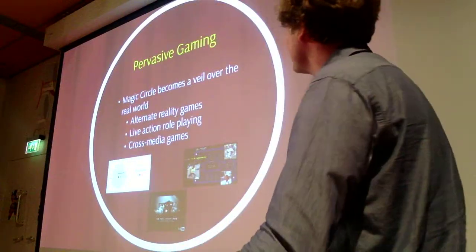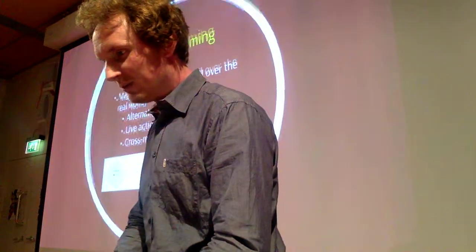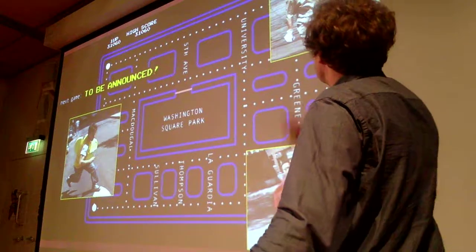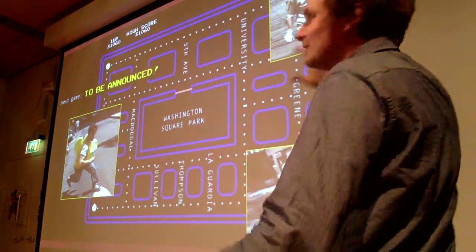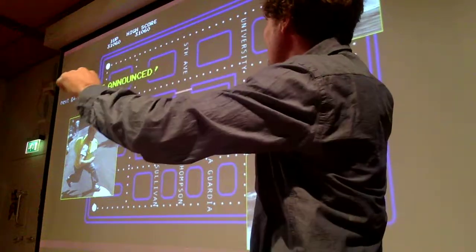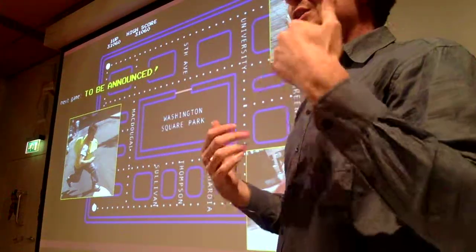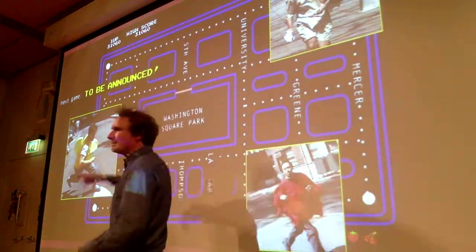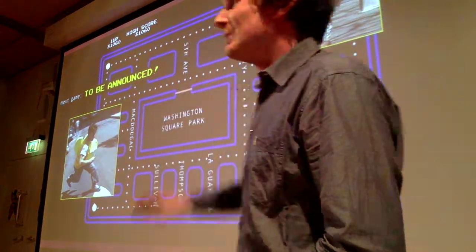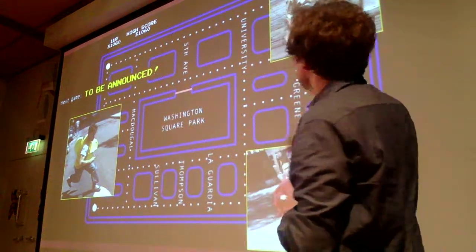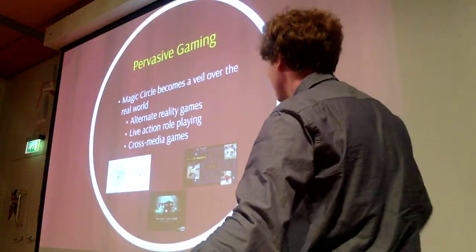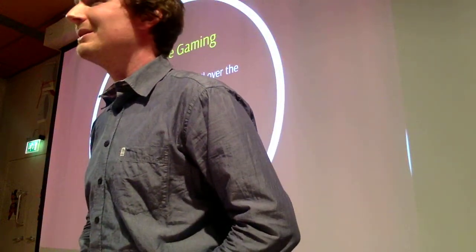Examples include alternative reality games, live-action role-playing, and cross-media games. One example is Pac-Manhattan — a game played in Manhattan where people played on a large board and had contact via cellphones. When Pac-Manhattan was walking, someone would say 'go to the next street, go to the left,' giving them a vision of where all the players were — some playing monsters, some playing Pac-Manhattan. Another example is Google's Ingress, a game you can play on your mobile phone that is still active.